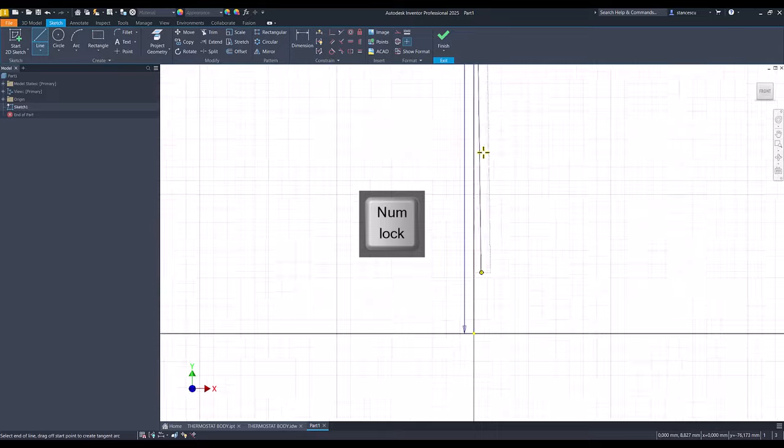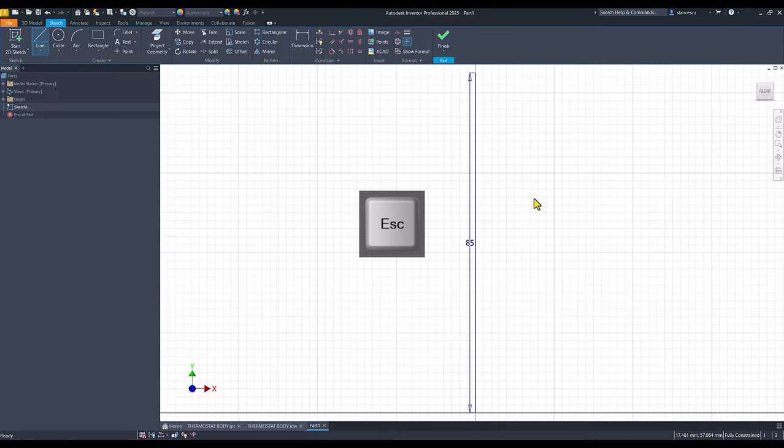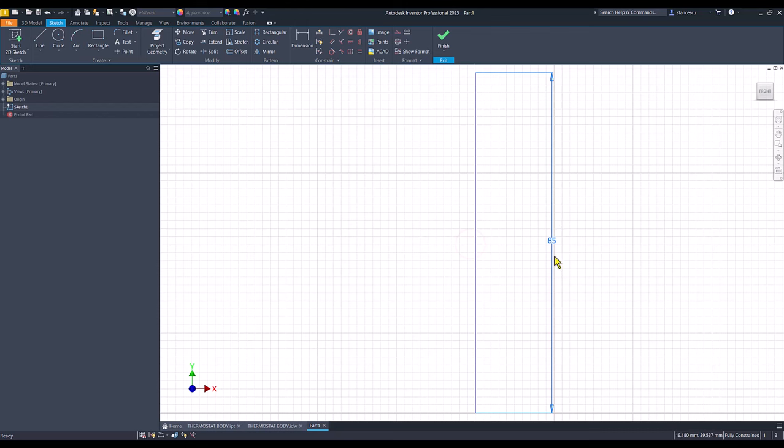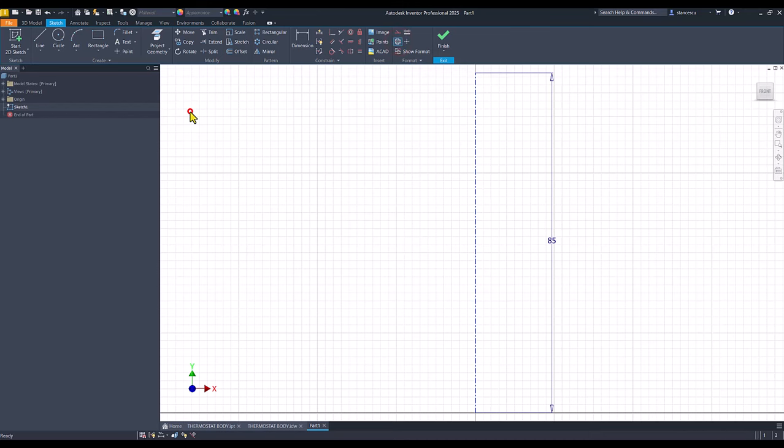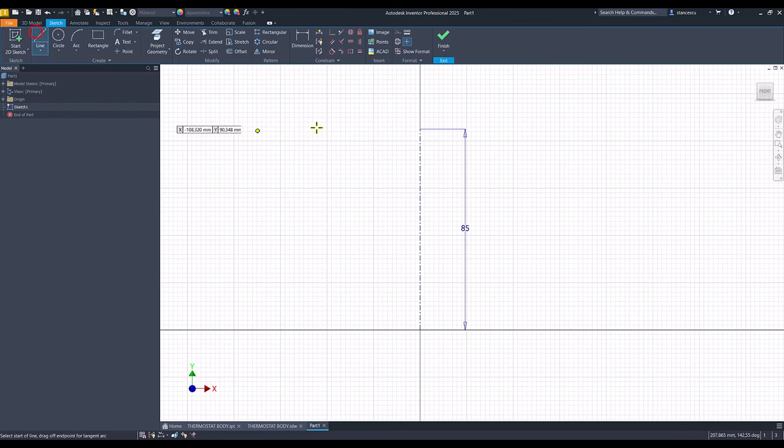Now we have a measure, physical measure here, and we can create a well-scaled sketch.